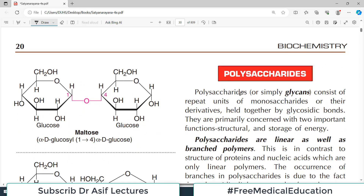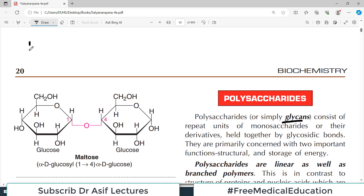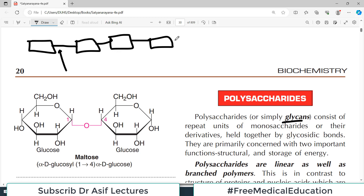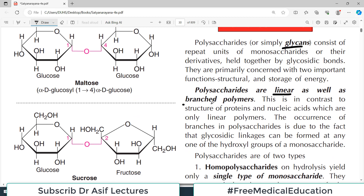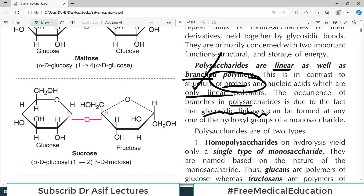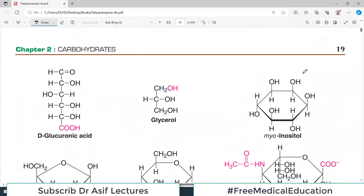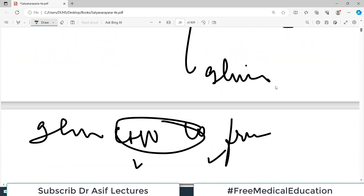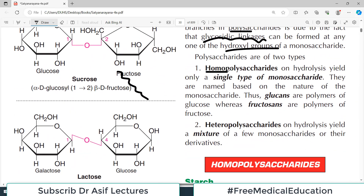Now let's discuss polysaccharides, also known as glycans. In disaccharides there were two units joined by a glycosidic bond; if you have multiple monosaccharides, you call it a polysaccharide. They can be linear or branched polymers — in contrast to proteins and nucleic acids which are only linear. Polysaccharides are generally divided into homopolysaccharides and heteropolysaccharides.